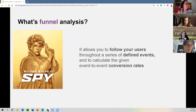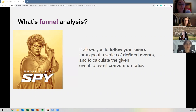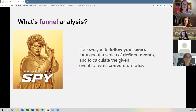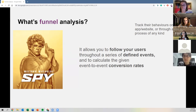So what's funnel analysis? I put a picture here from Melissa McCarthy in SPY because I feel funnel analysis can be seen as a spy tool. What you do with funnel analysis is follow your users throughout a series of defined events and calculate event-to-event conversion rates. Following your users means we can track the behavior of users on any app, website, or any process.